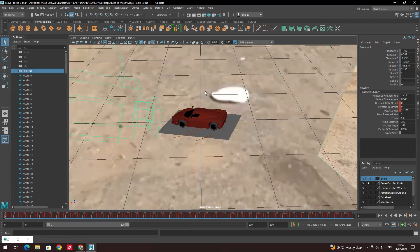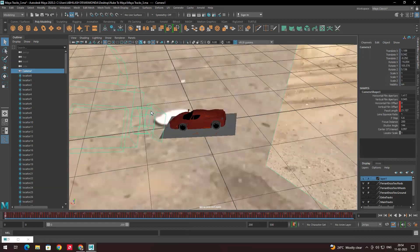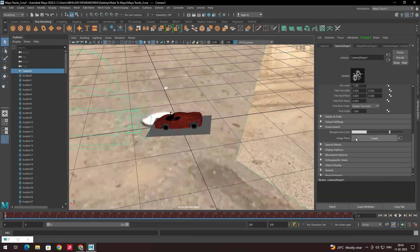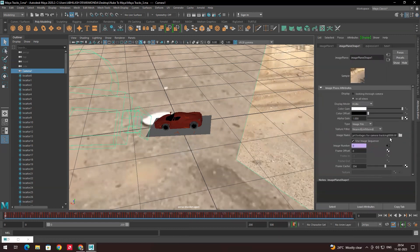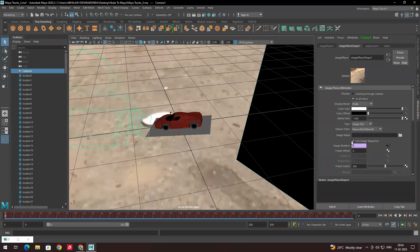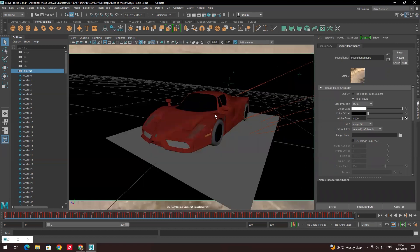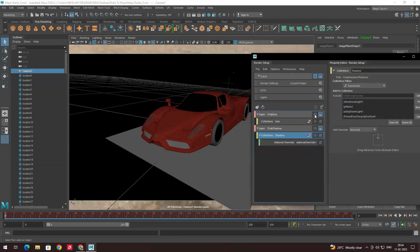In the previous video we imported footage into the camera so that when we look through it we can see the background. Now we need to remove that. We go to the Attributes Editor, then to Environment and Image Plane, click on it, and remove the sequence. Now when we go through the camera we are not able to see the background, so when we render we can render only the model.